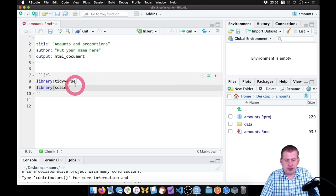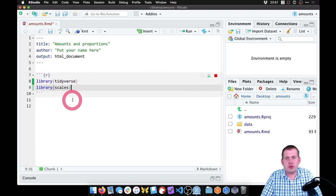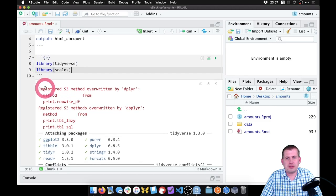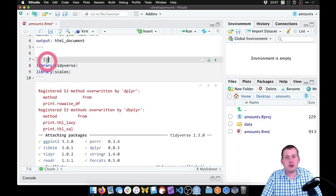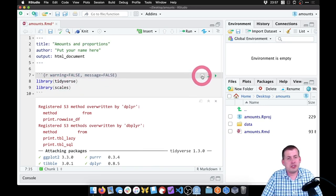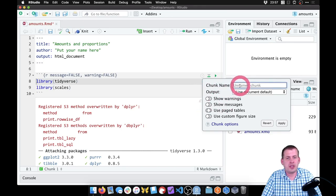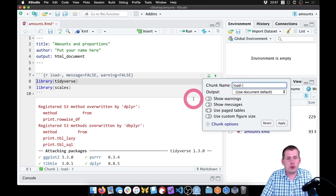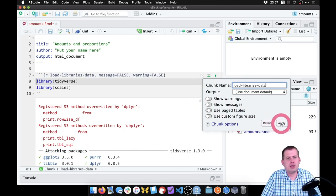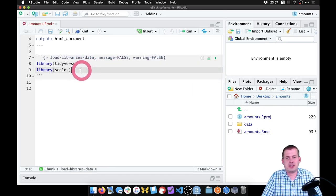So we're going to have those two libraries and we can go ahead and click play. It's going to run this chunk and create a whole bunch of extra warnings and messages — we can ignore those. So up in our chunk options, we can type warning equals false and message equals false. You can also click on the gear icon for the chunk and change the show warnings setting there. We can also name the chunk something like 'load libraries and data.' Now if I click play, we won't see any of the messages and it's nice and clean.